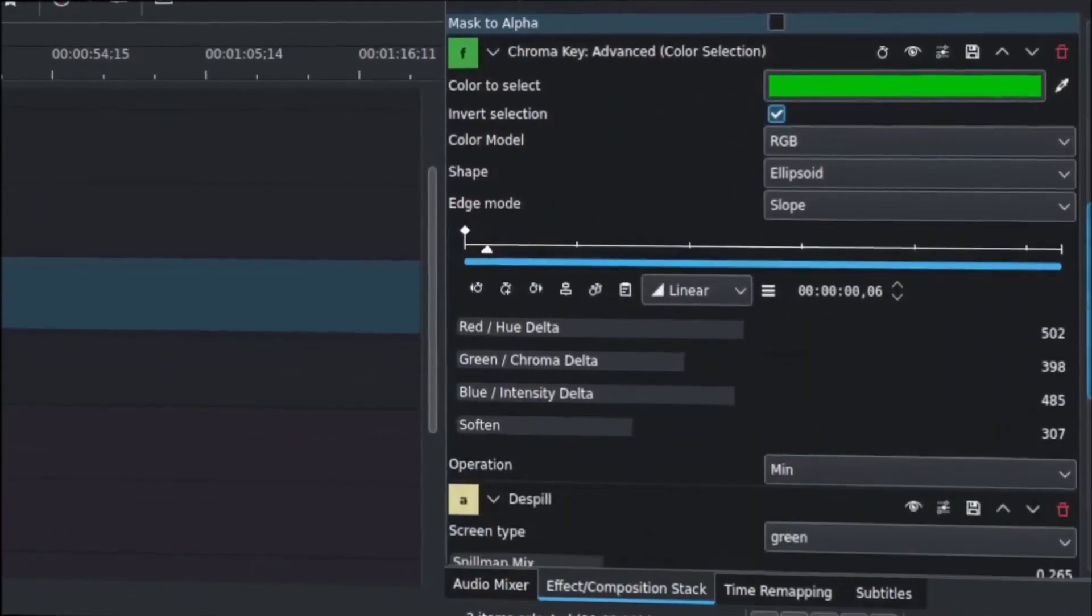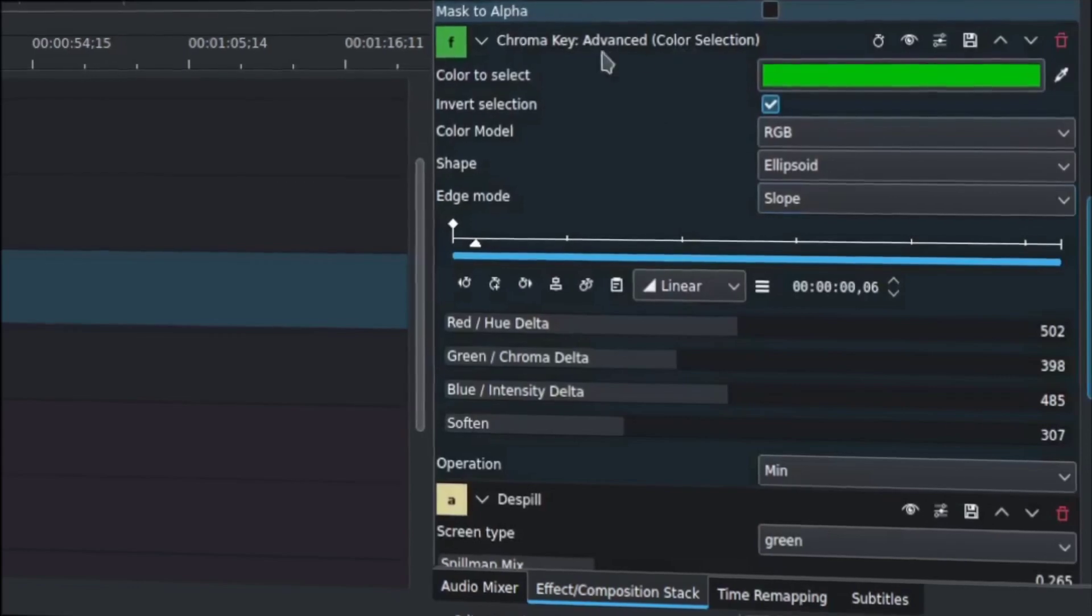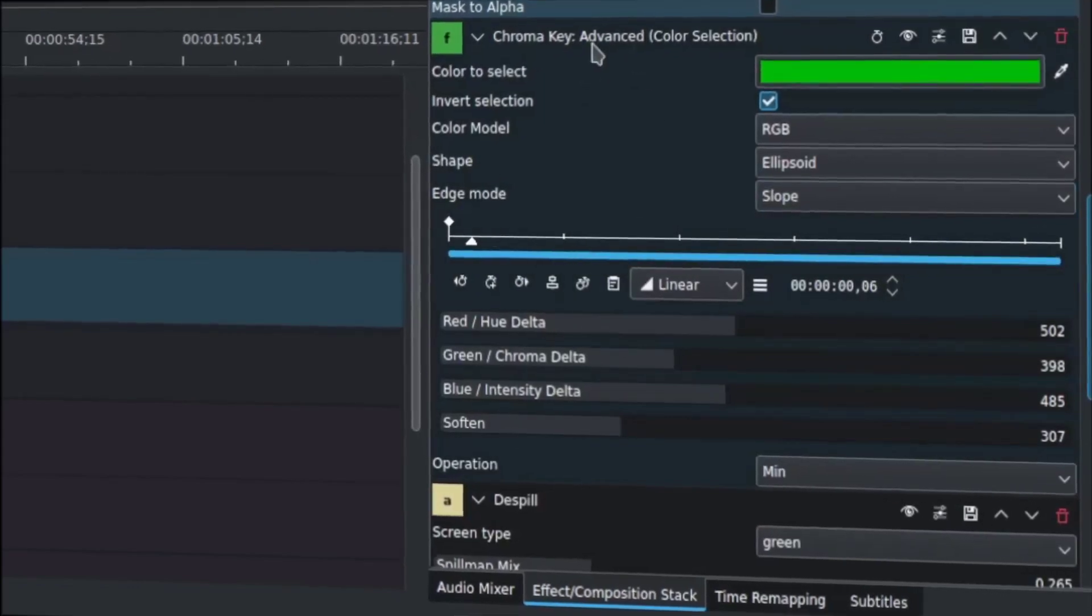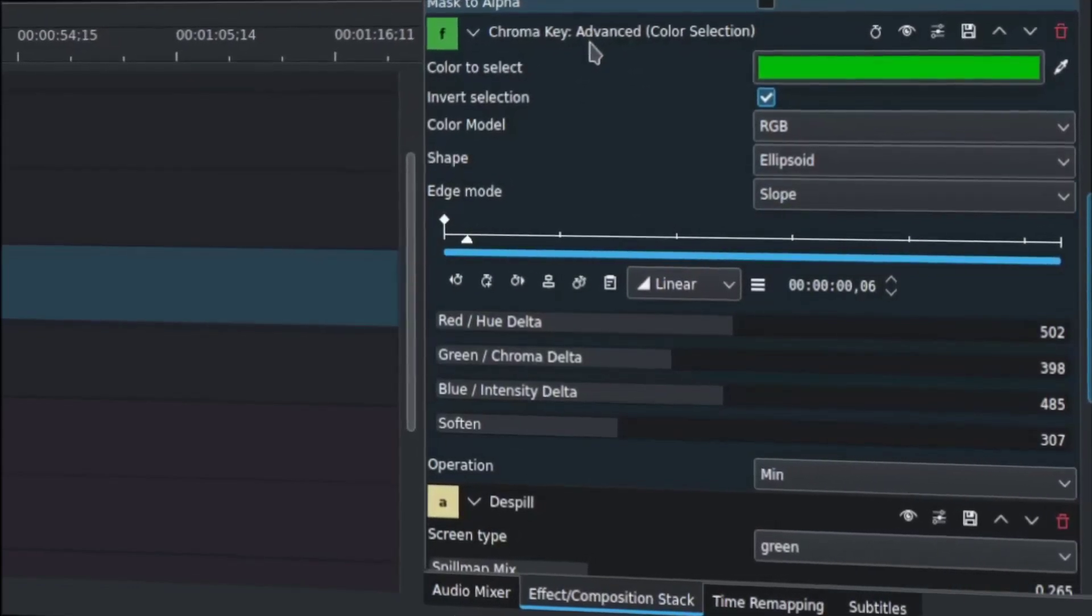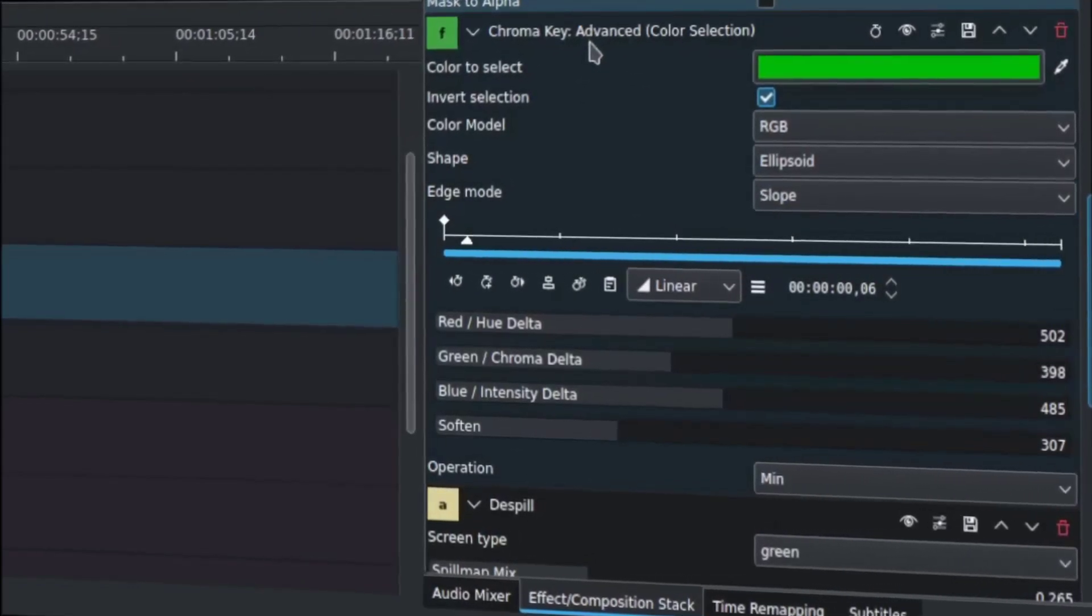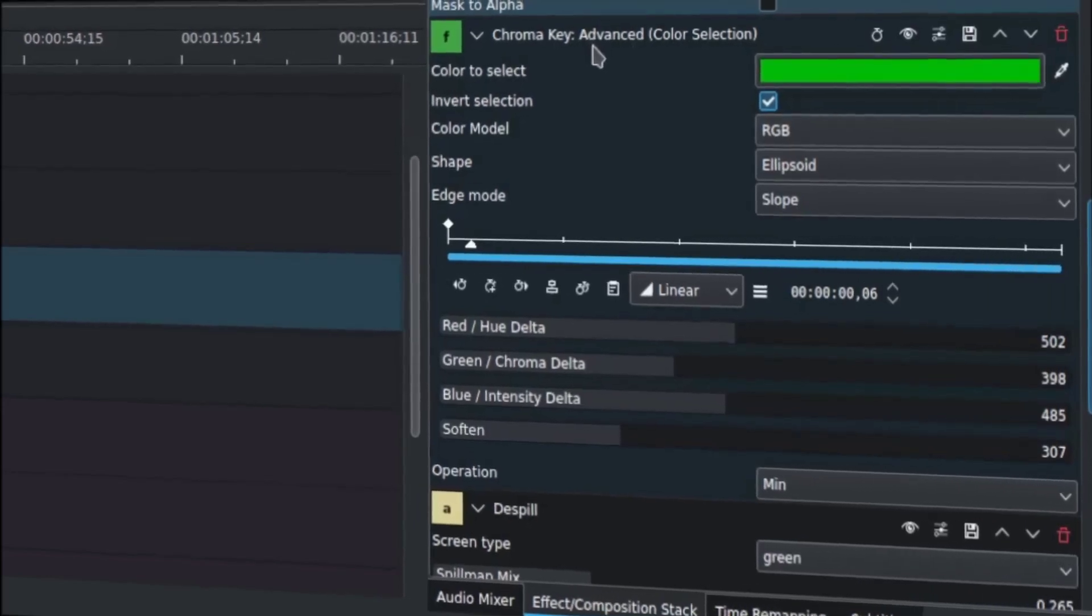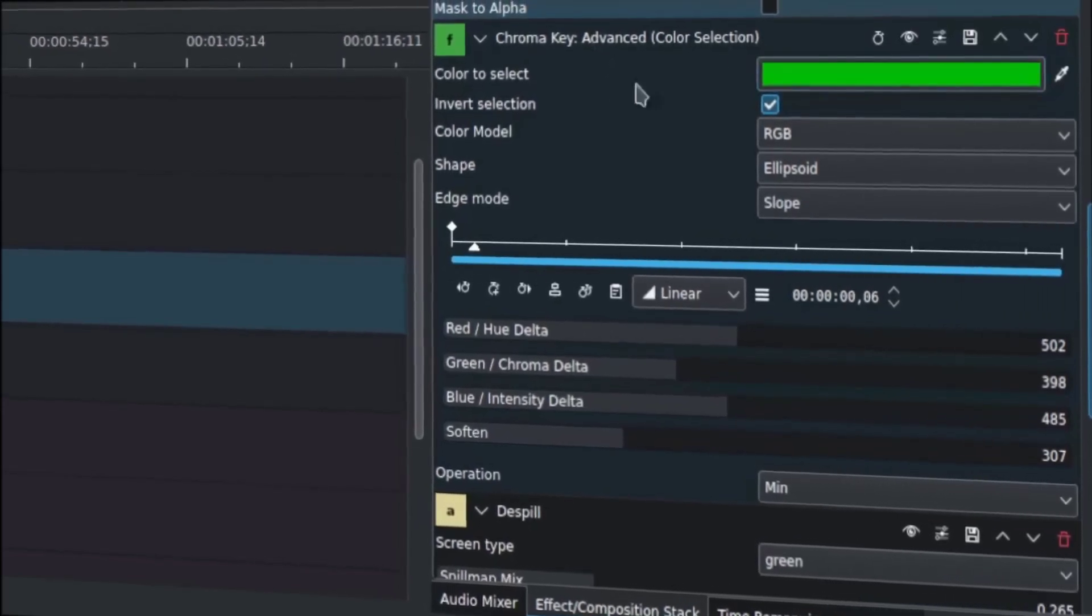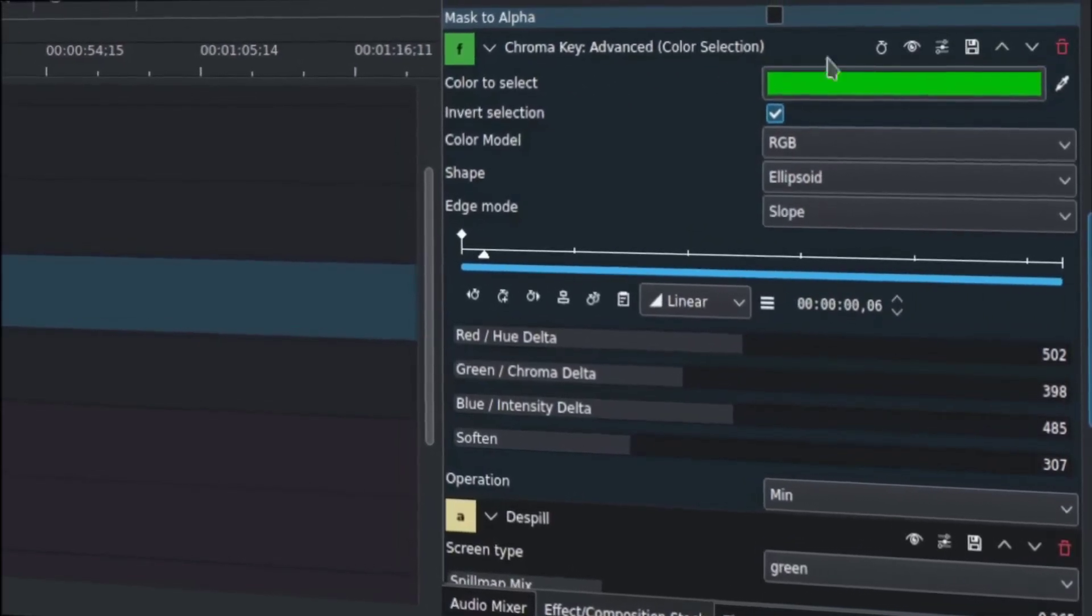Now, you can start, first of all, with the chroma key advanced. This is in the effects panel. I've shown many times how to go do that. Go check out a video on how to use the interface, but it's in the collection there.